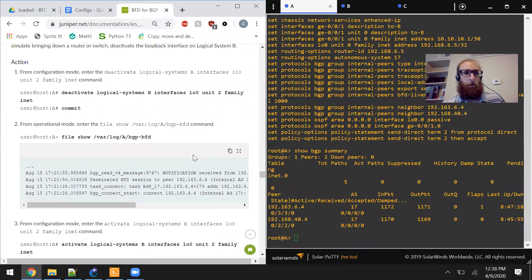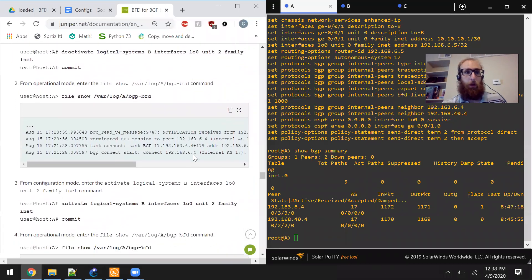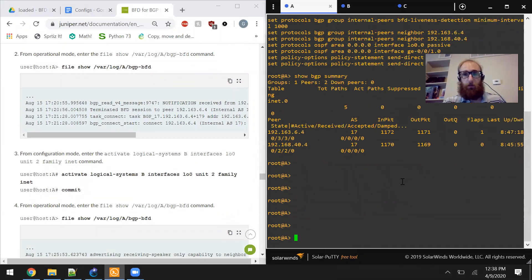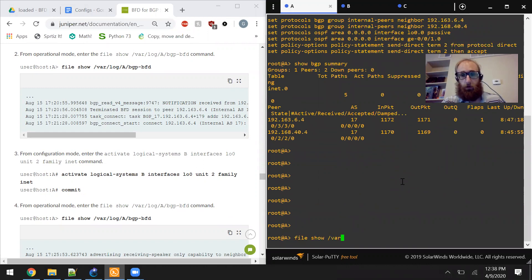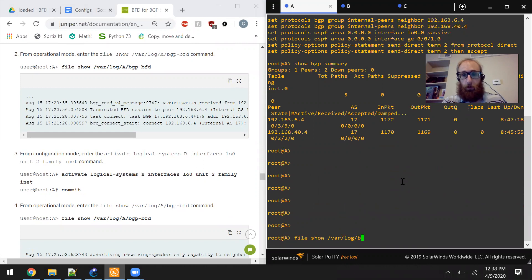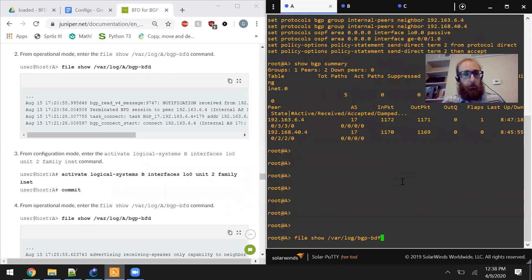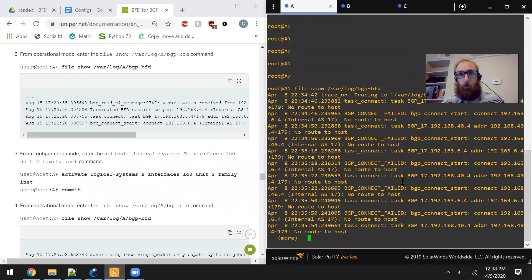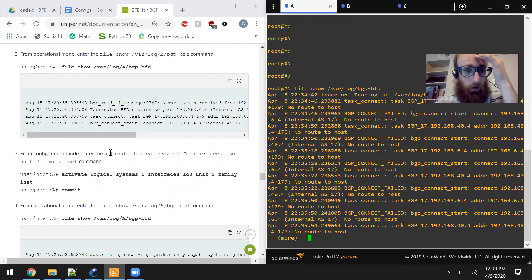So we're going to be verifying the configuration for BFD for BGP and last video there were all sorts of problems but in between videos I've got them worked out. So here I won't need to include the folder for the logical system since I'm just using the default route. I don't believe logical systems are going to be an exam or a topic on the exam.